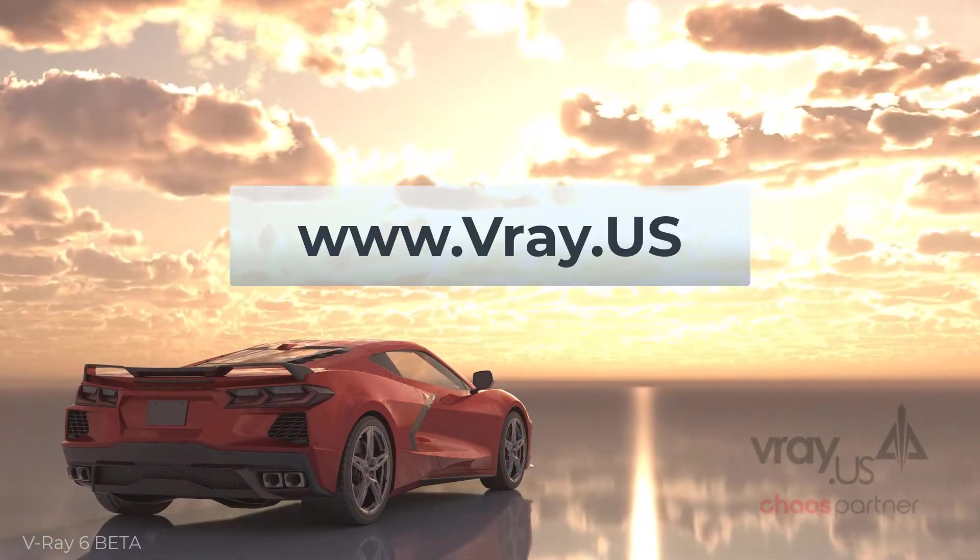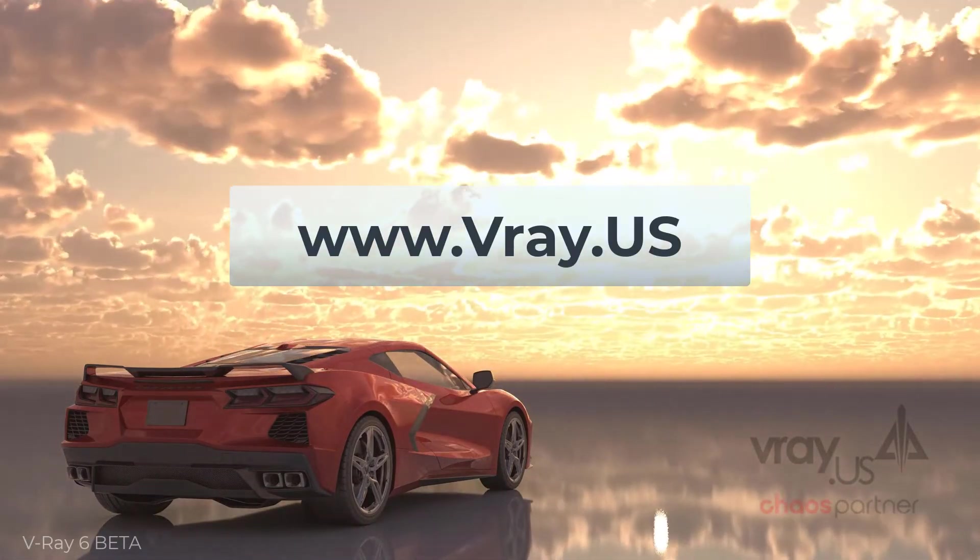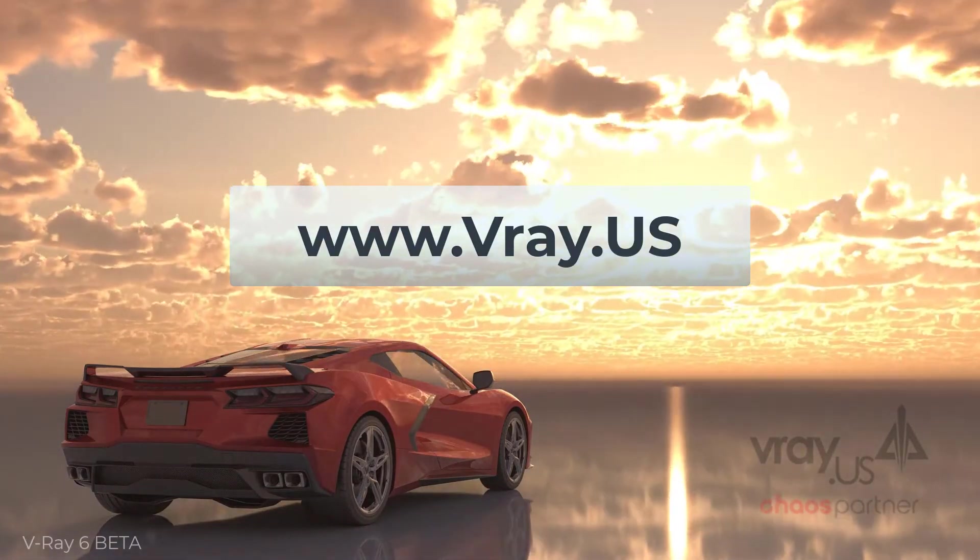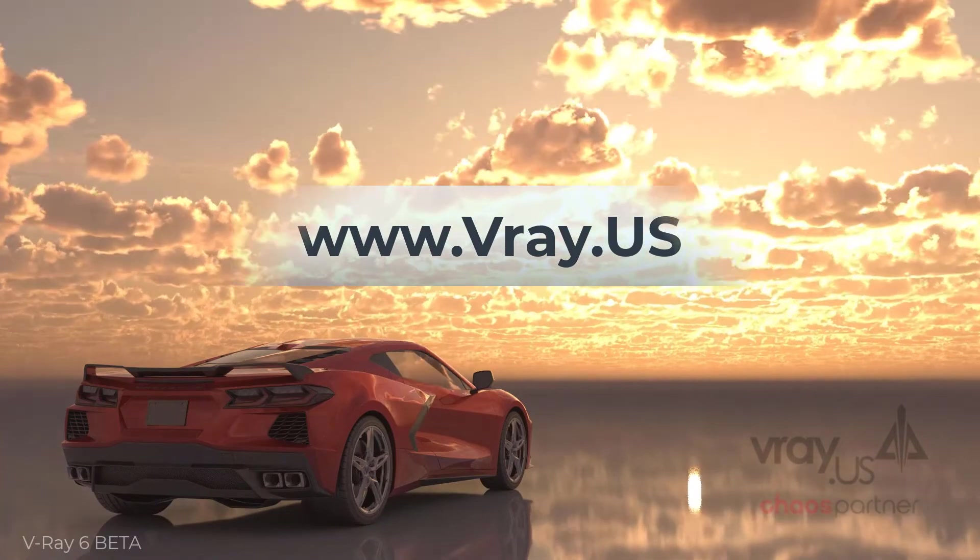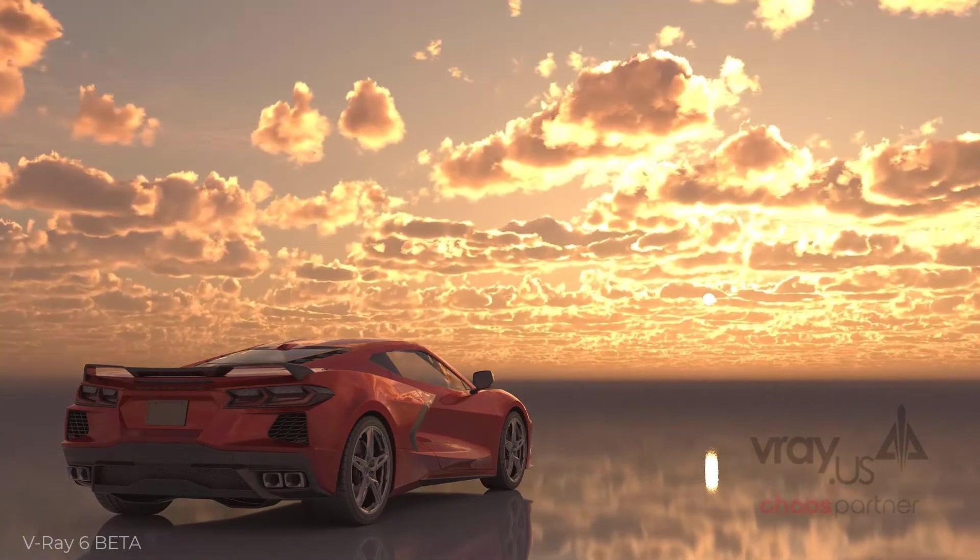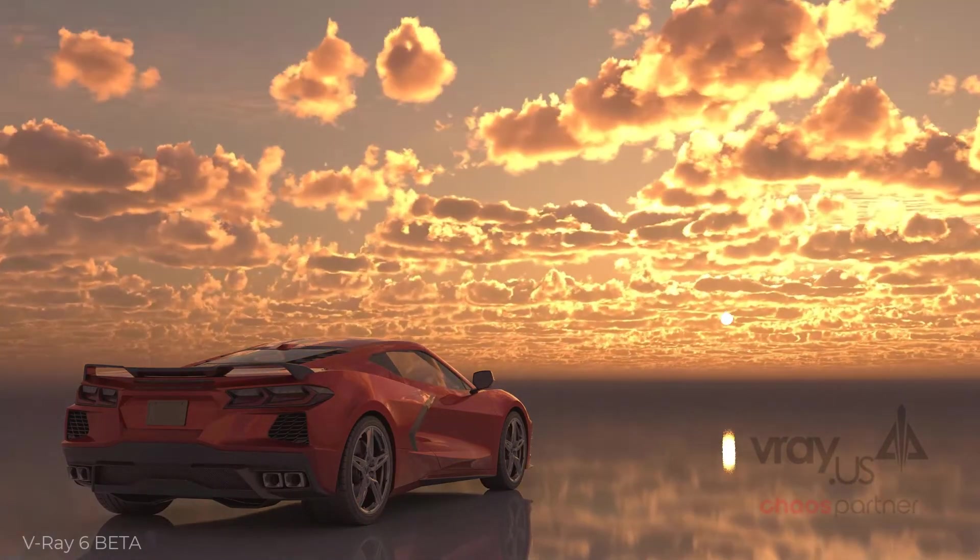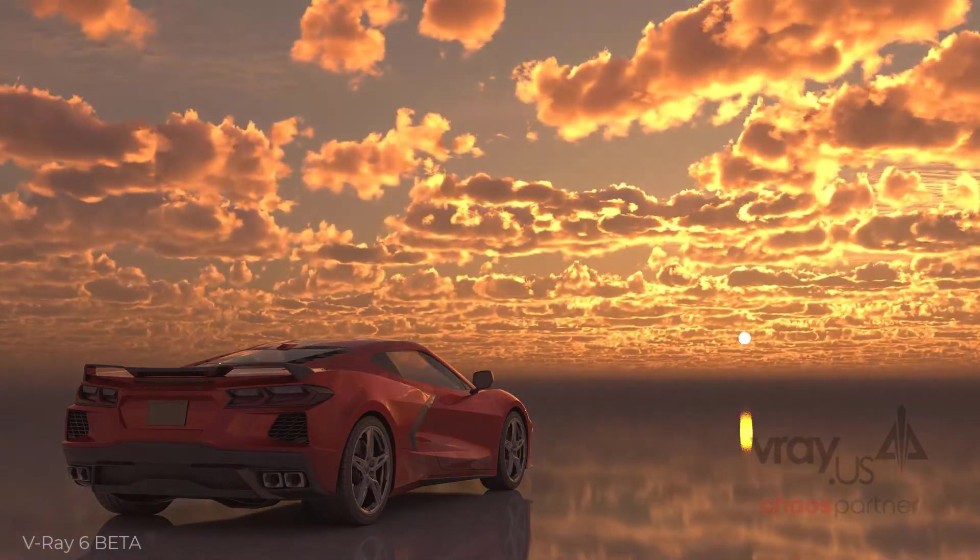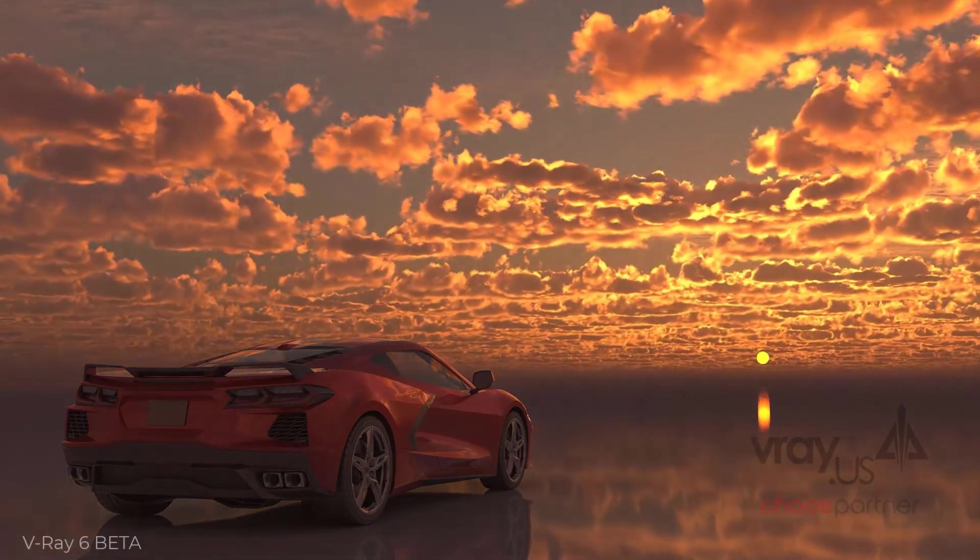Contact a representative today via email at sales at V-Ray.us or call at 1-816-525-0103. For more information, hop on over to www.vray.us. This has been James Simon with Trinity Animation and V-Ray.us. Thanks for watching and happy rendering!